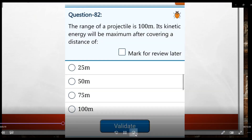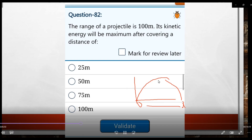Question 82: The range of a projectile is 100 meters. Its kinetic energy is maximum after covering what distance? In projectile motion, the object is thrown at an angle. The maximum range is 100 meters. The kinetic energy is maximum when the body is moving at its lowest point, i.e., at zero height.